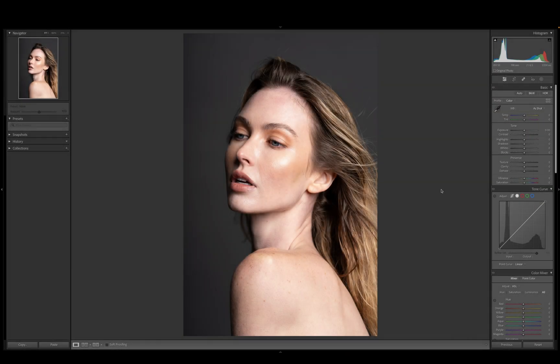Hey guys, welcome back to another video. Today we're going to be looking more at Lightroom Classic and we're going to be focusing on this beauty shot here today. This is the wonderful model I shot out in LA. Her name is Lakin. I'll link her Instagram down below — you can give her a follow — and I want to take you guys through my post-production process on this.